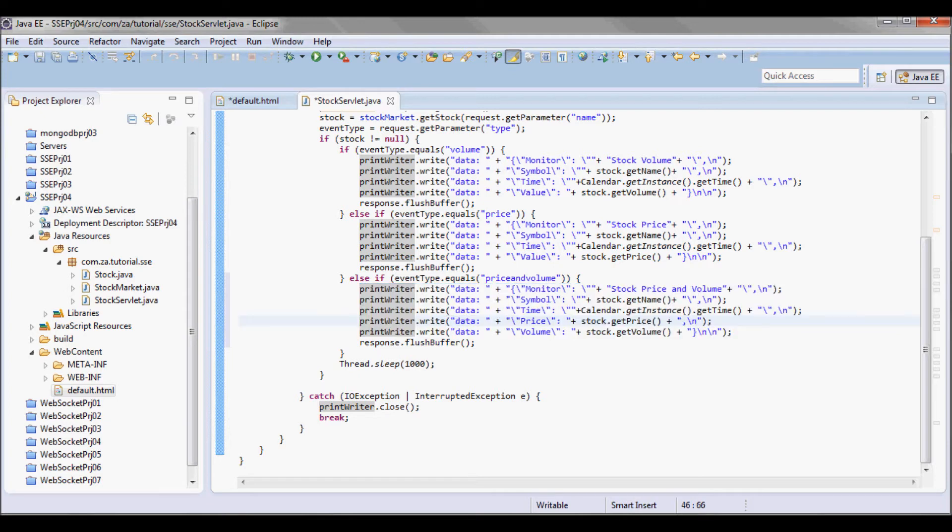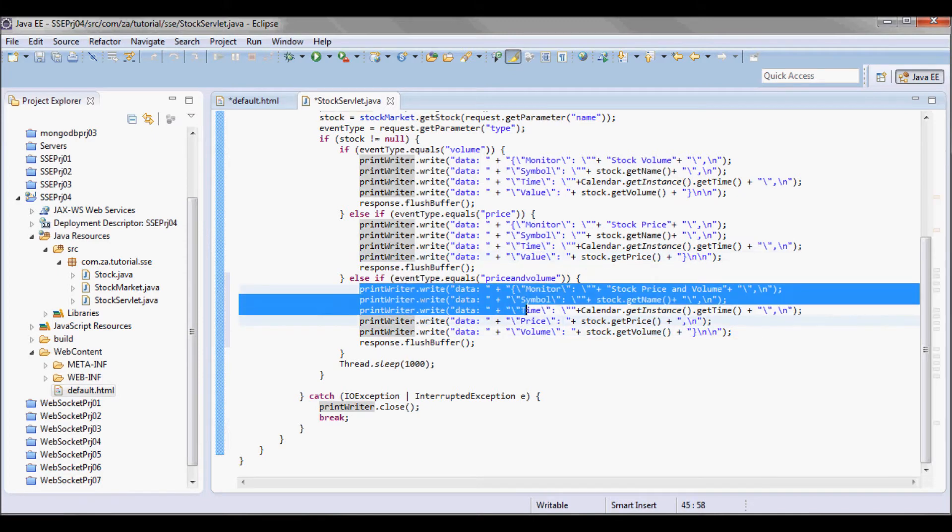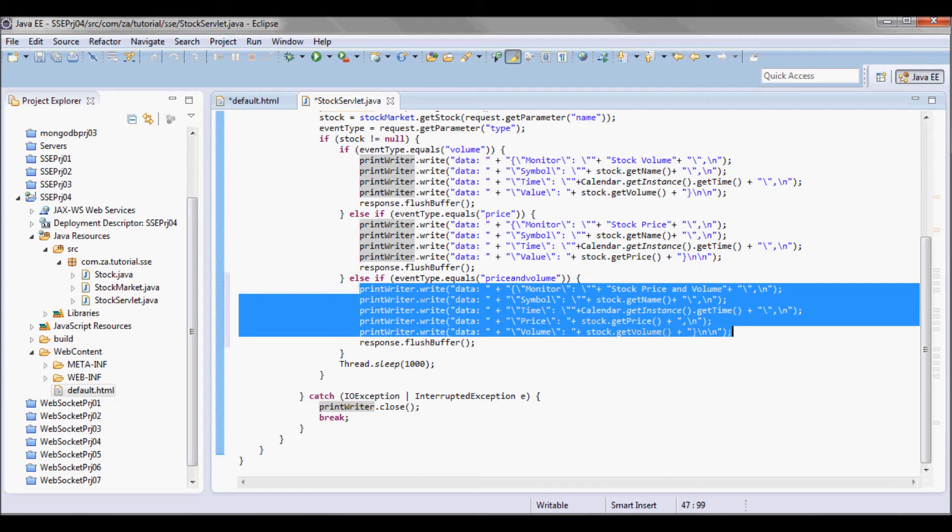So I'm gonna have here price and volume instead of value, and what I want to validate here is that my JavaScript code is gonna be able to handle the addition of a column.